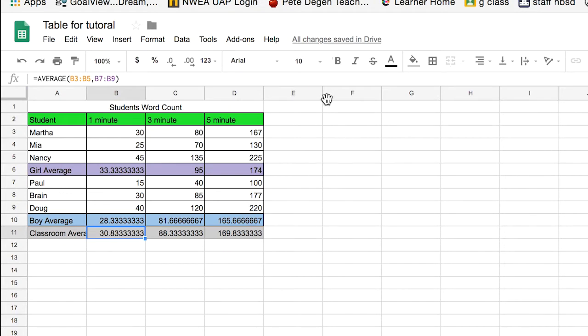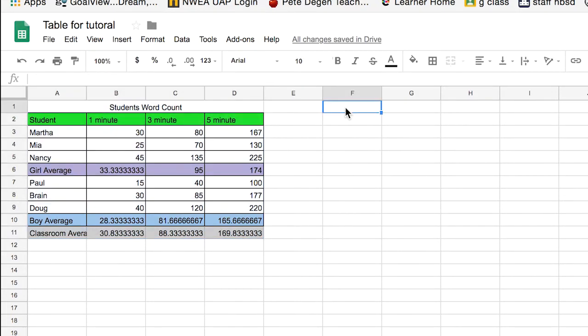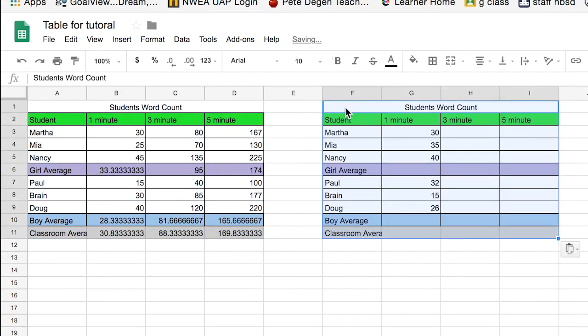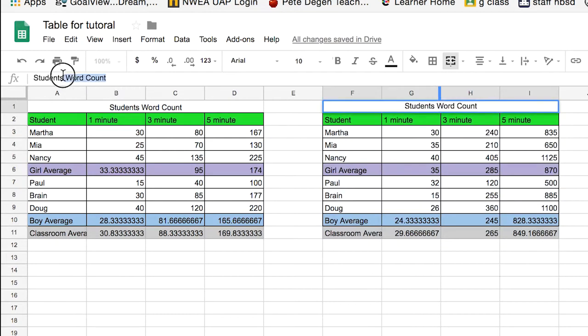So now what we want to do is we want to make another table that's similar to this. I can say copy again, move it over here, and paste it. But this time we want to have our words per minute. So students, words per minute, change the title.